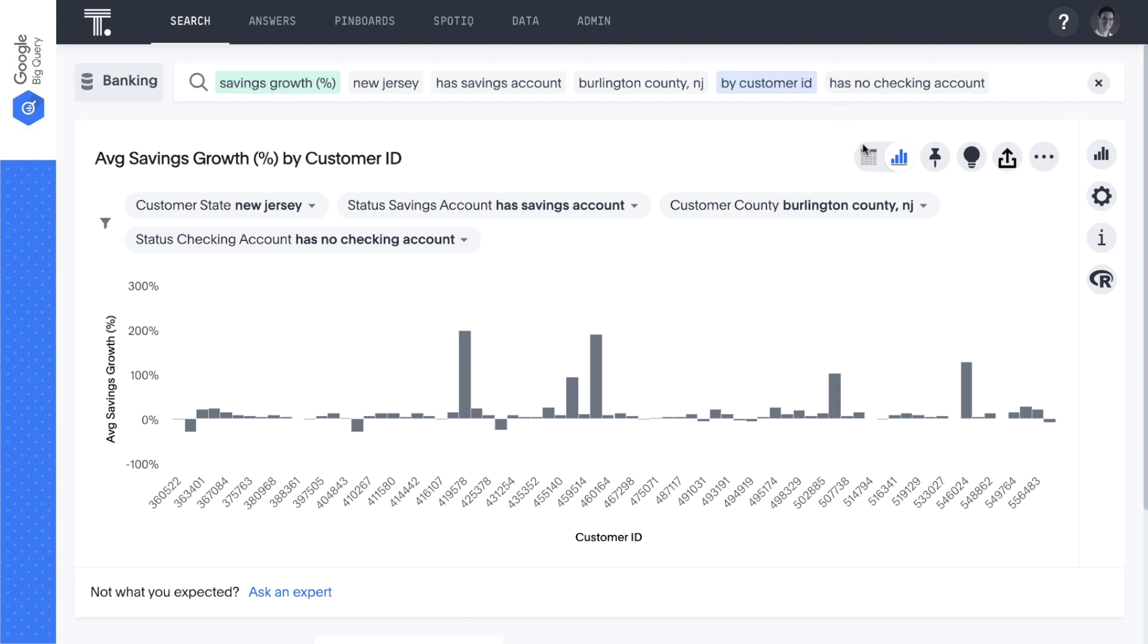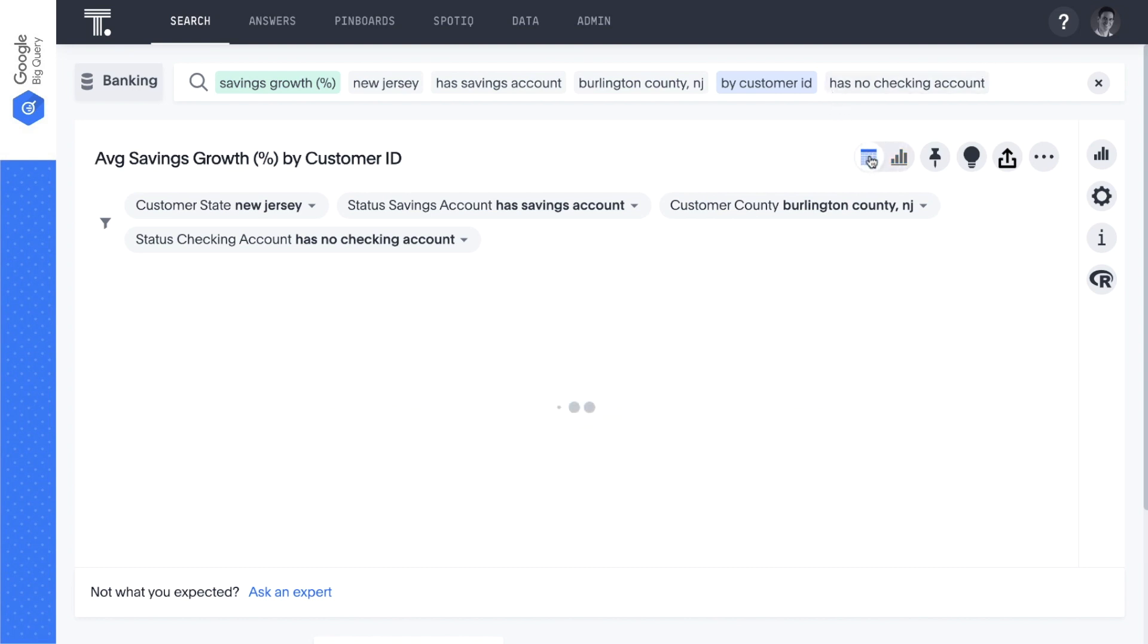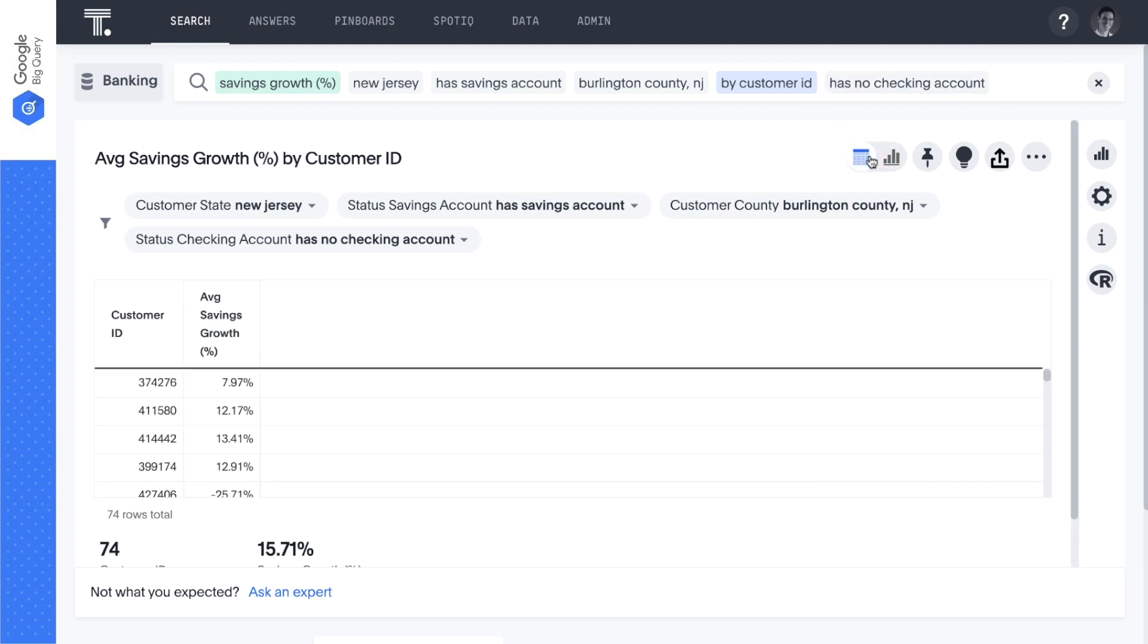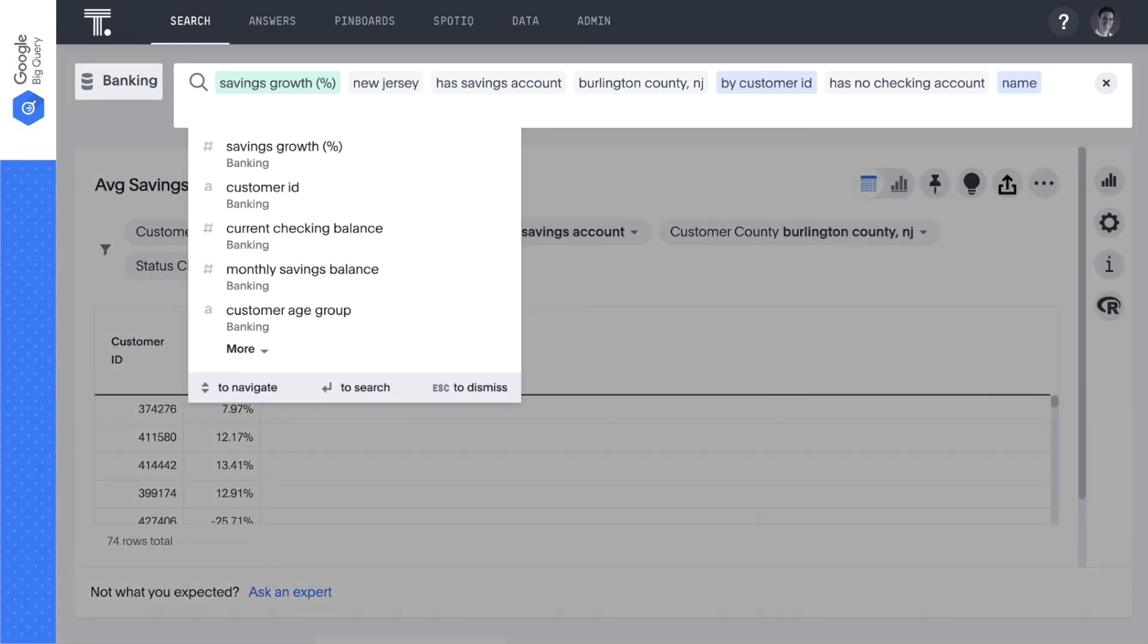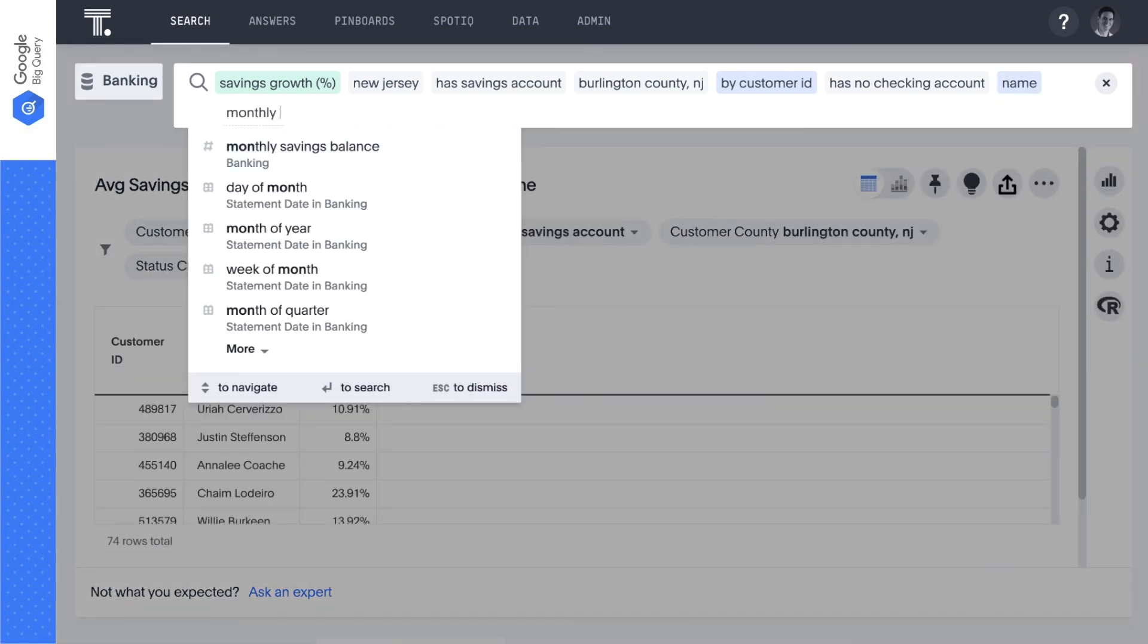Let's switch to a table view and start adding all the data points and filters we want to use to build our target list for our checking marketing campaign.